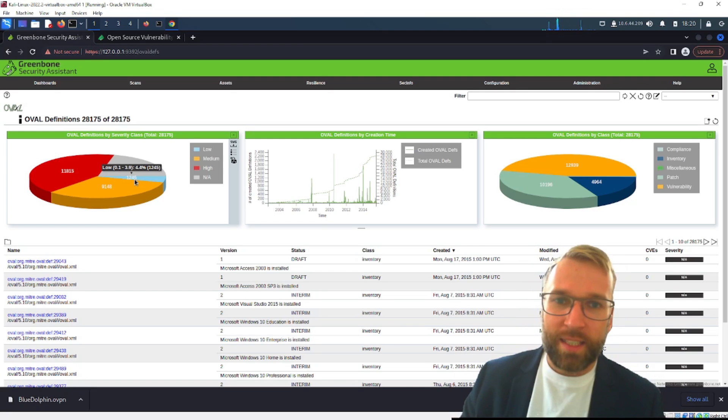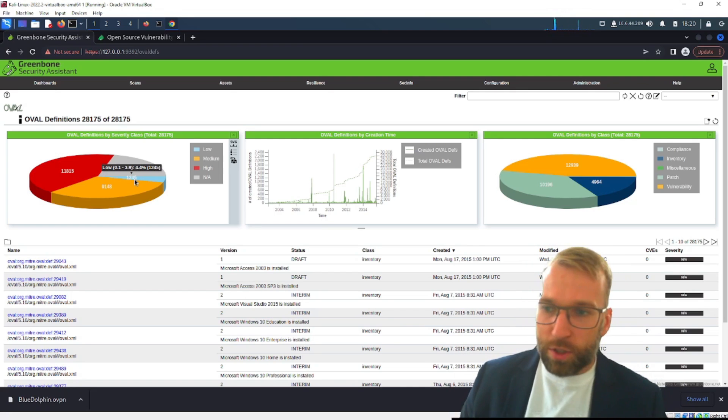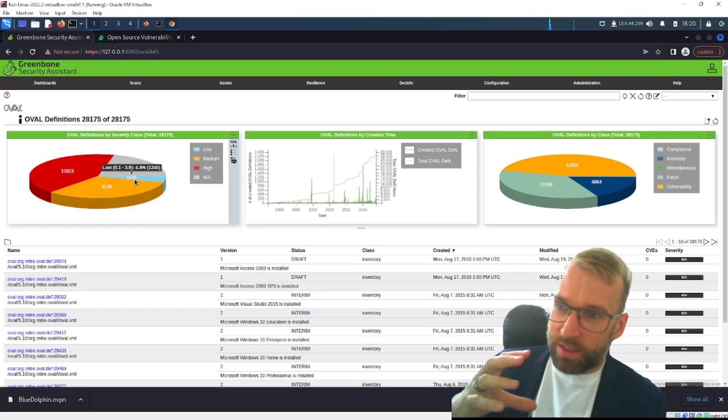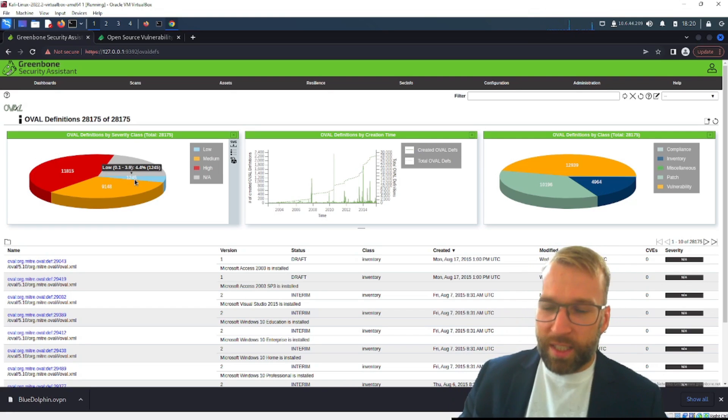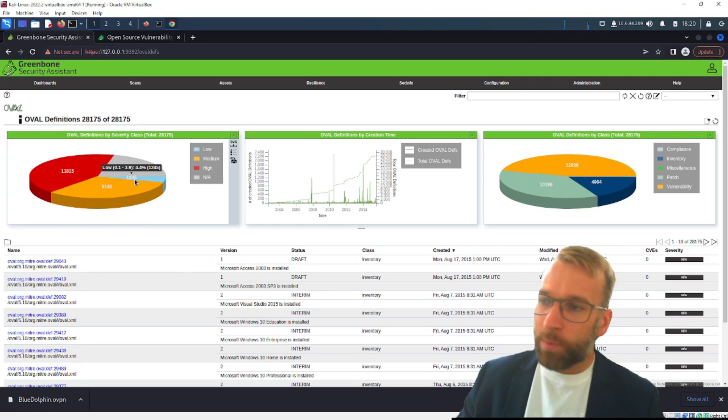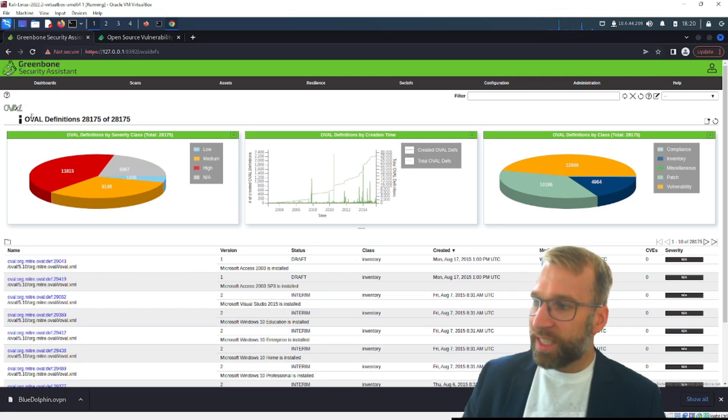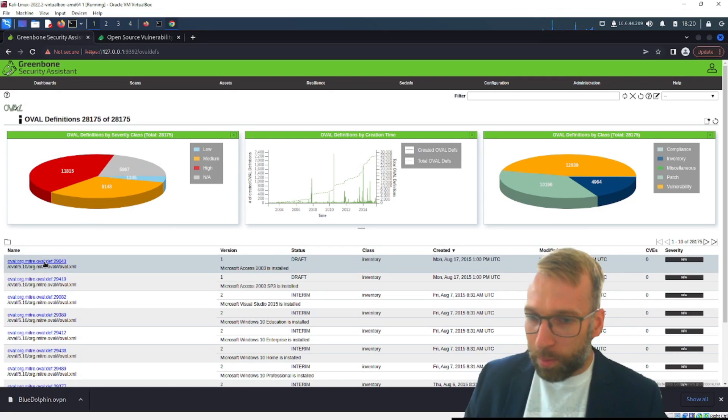So I kind of look at it like OIDs for certain devices using SNMP protocol but this is kind of like a security version of that, a different theory same a similar theory but a very different implementation and application. So again these are going to be the OVAL definitions, open vulnerability and assessment language and you can look under here and you can see obviously there's a lot of mitre here, tons of mitre information that's a big provider of these OVAL definitions very cool.